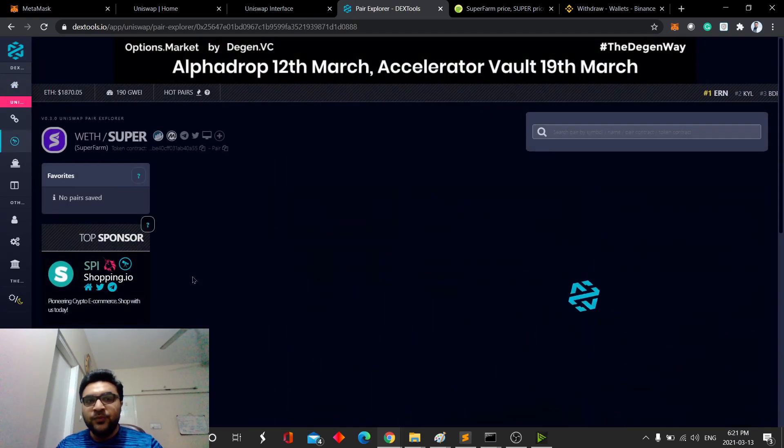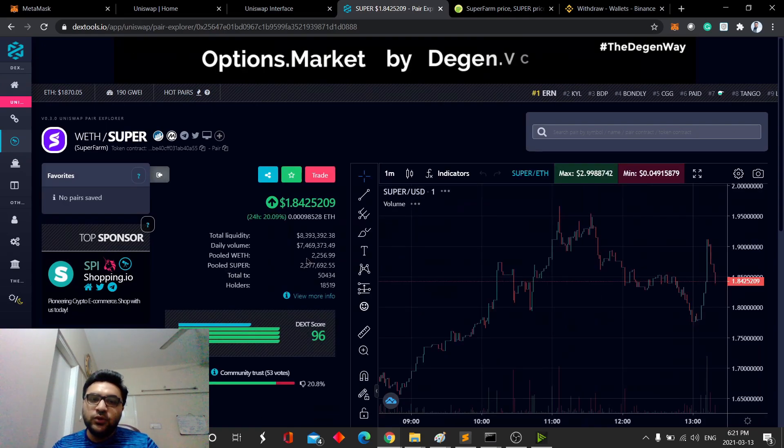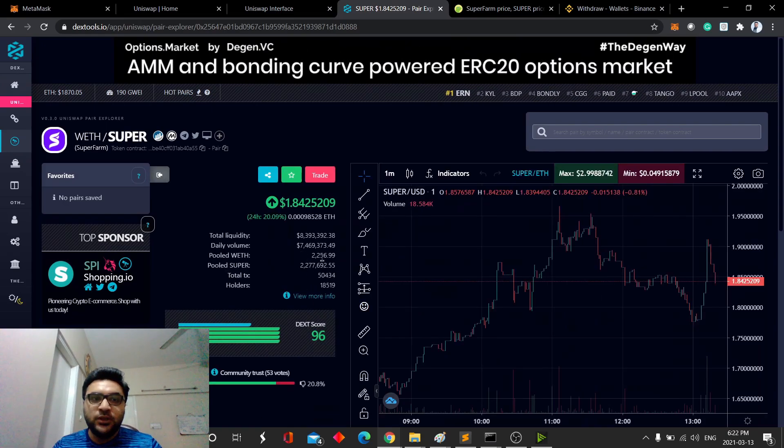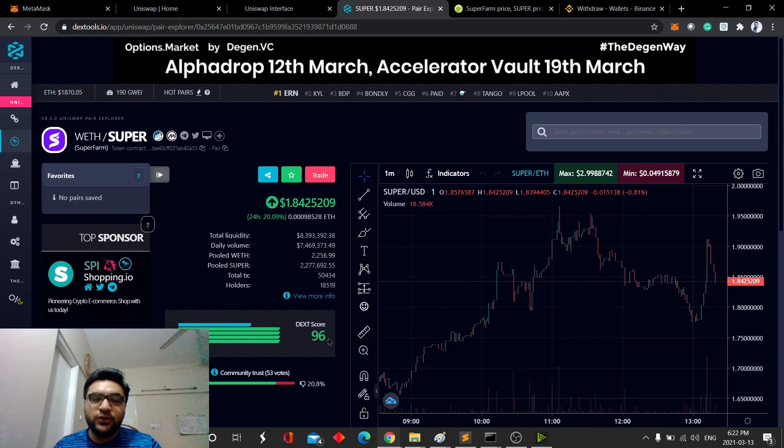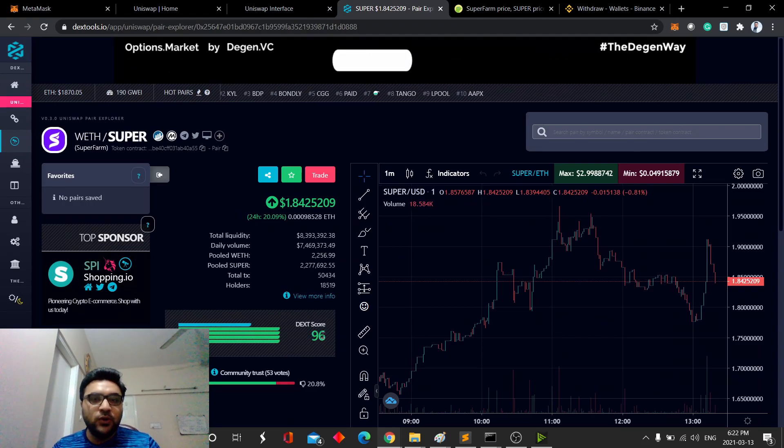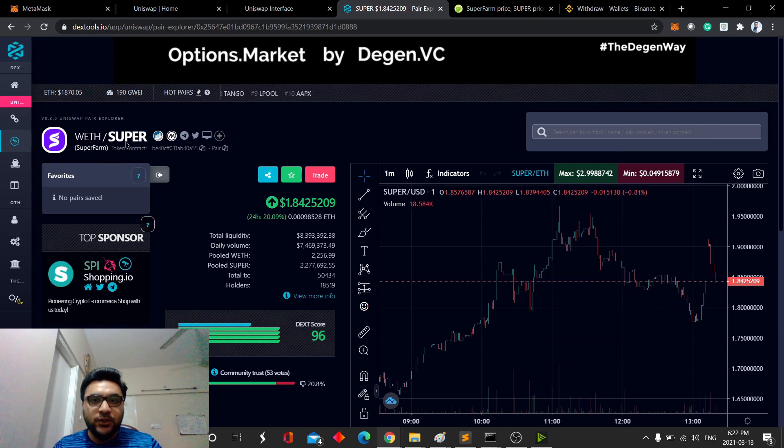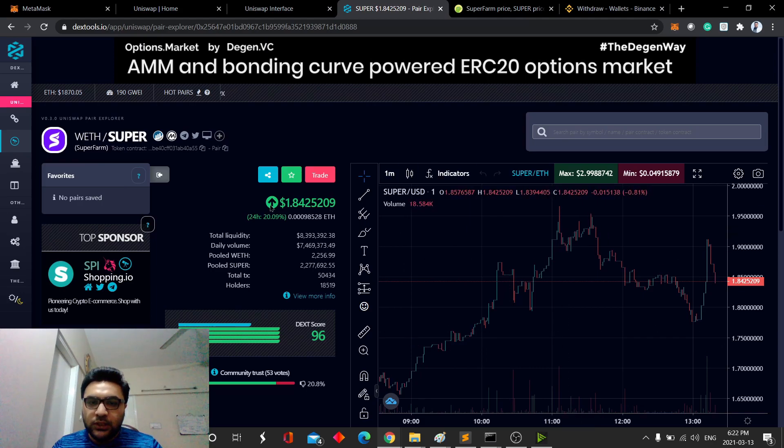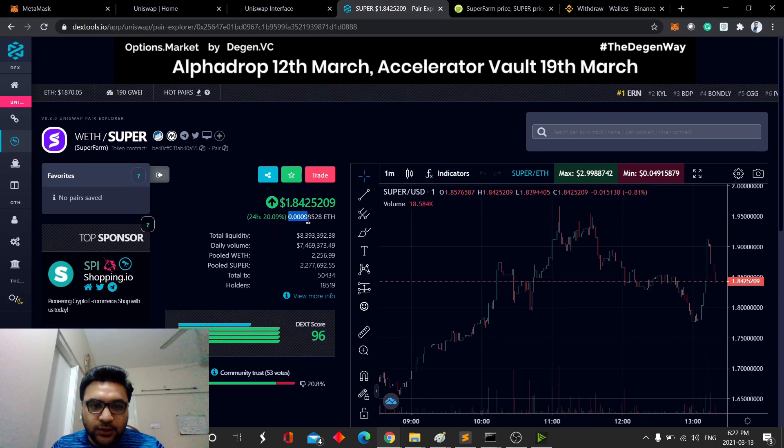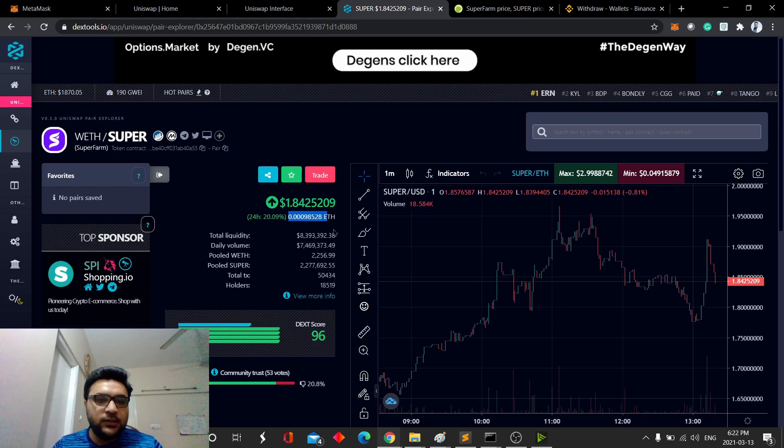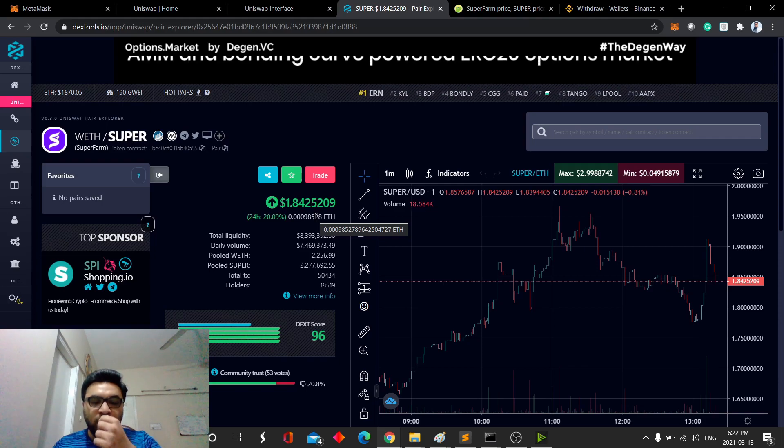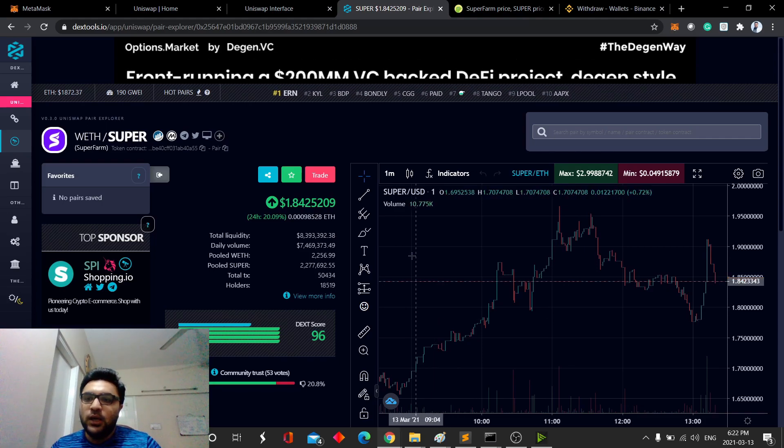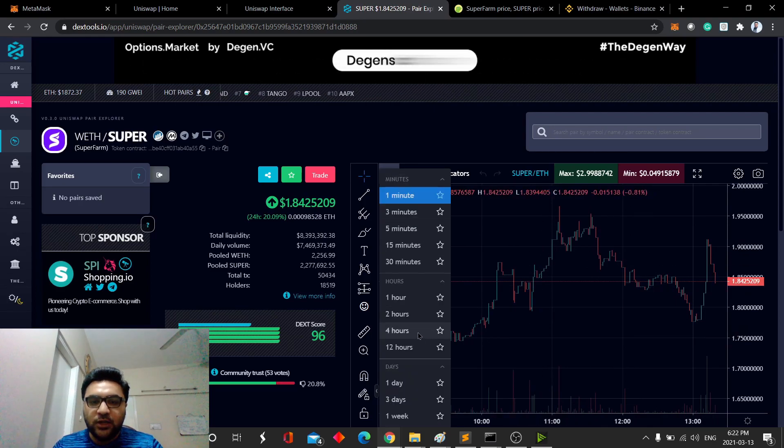And then, you can also confirm the correct pair with the DEX score here, which is 96. It's good enough. As in, you're looking at the right coin. This is the pair between wrapped Ethereum and Super. And you can see that for one Super, you'll have to pay 0.00098-something Ethereum. This is the pair that you will be looking at Uniswap as well. And here, you can see the graph for it, and do some analysis if you want.